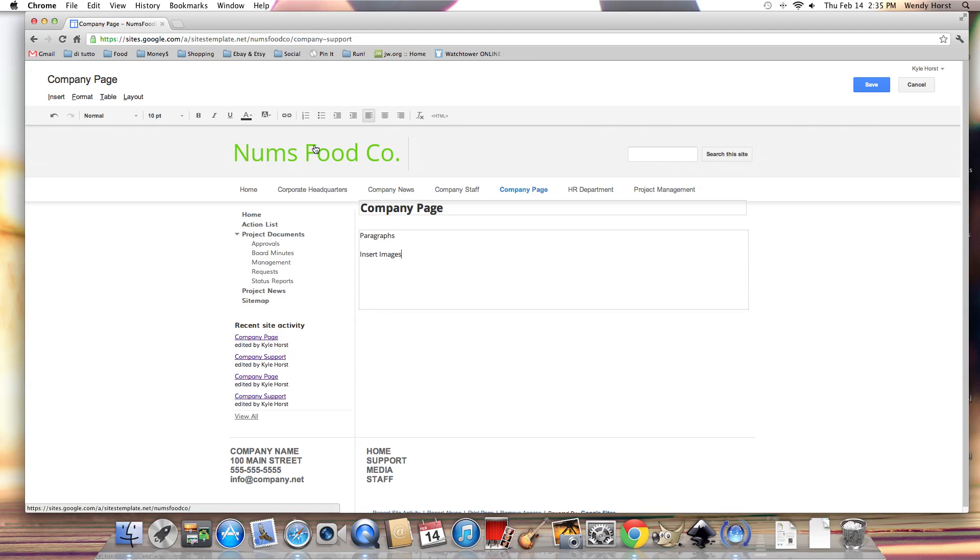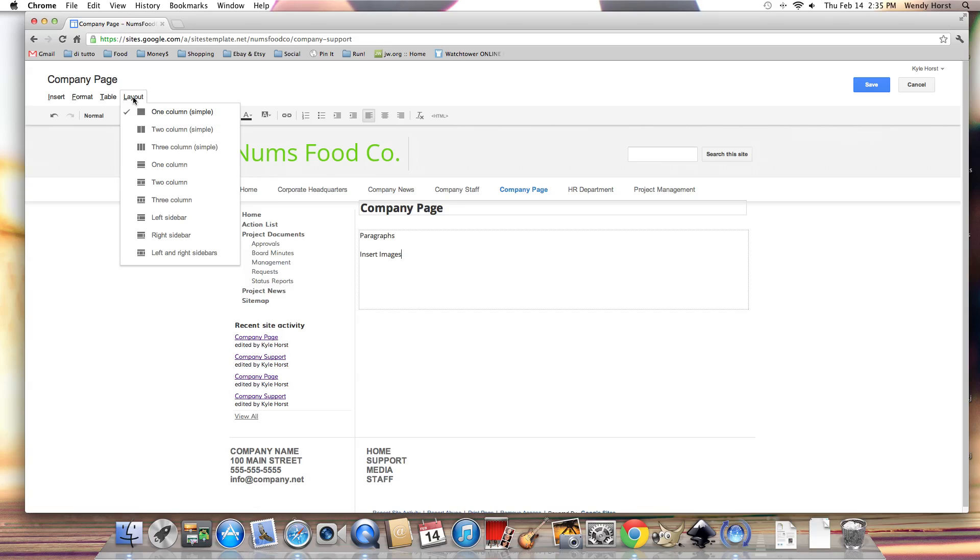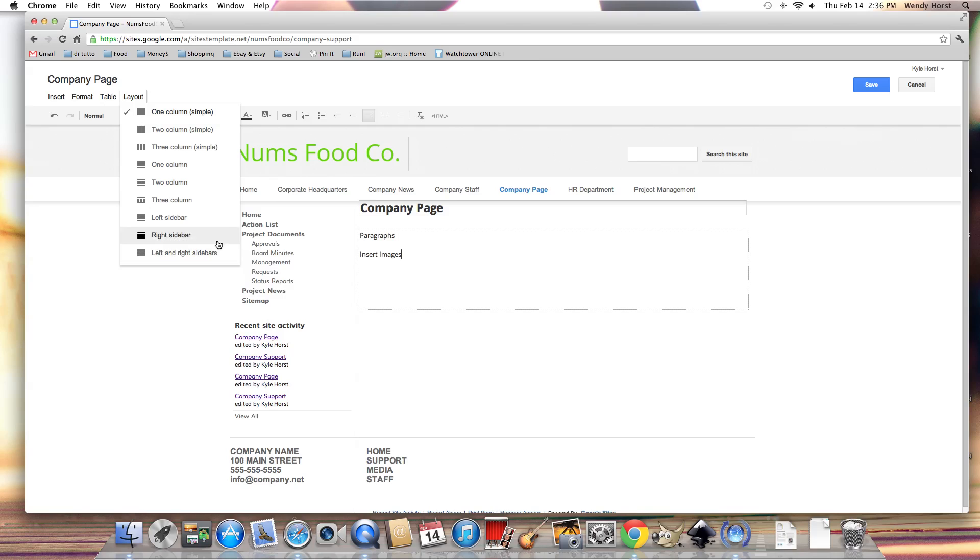But also you can change this page layout by going up to the layout button and selecting from the different samples that give us two column, three column, but also those options available with a header and a footer area or sidebar options.